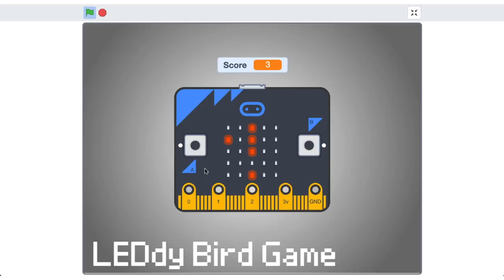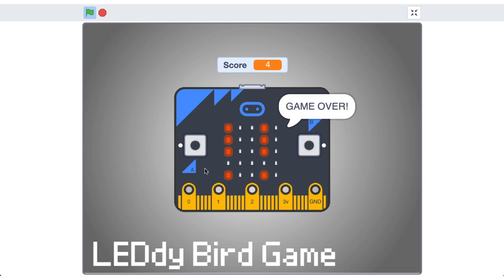Have you been wondering how to make Flappy Bird on a micro:bit? Well stick around because in this Scratch Flappy Bird game tutorial for micro:bit, we'll use inspiration from the original to create Leddy Bird in this multi-part series coming your way!